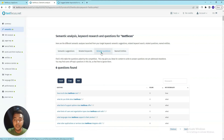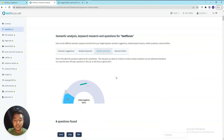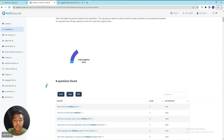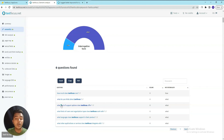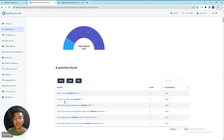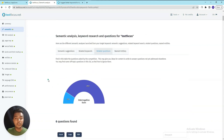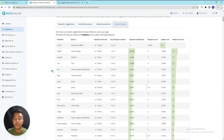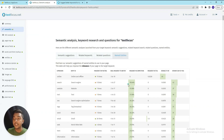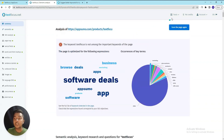They also show related keywords - in our case only 'TextFocus' is available. Then they have related questions such as 'How much does TextFocus cost?' and 'What kind of support options does TextFocus offer?'. After that there are Named Entities with more detailed data.